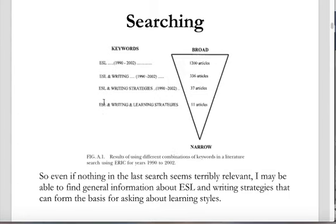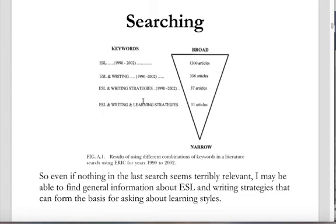Even if nothing in a broader search seems immediately relevant, or if I only get a couple of readable papers, I might be able to find general information about ESL, writing, and strategies that forms the basis for asking about learning strategies. The point remains: if you back off to some extent from your specific research area, you're going to find something relevant in a more general area. But if you go too general, you get a barrage of information that can't be sorted through. So we're always striking a balance.